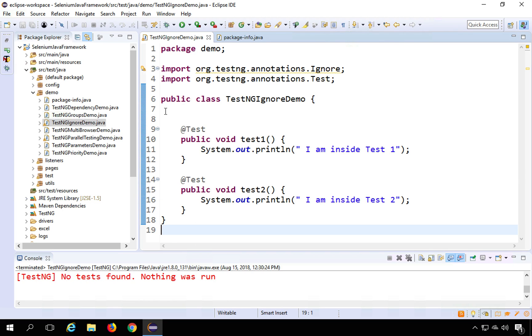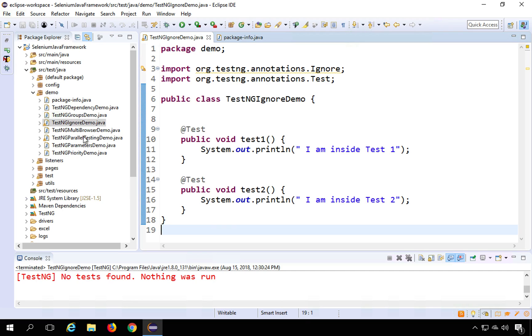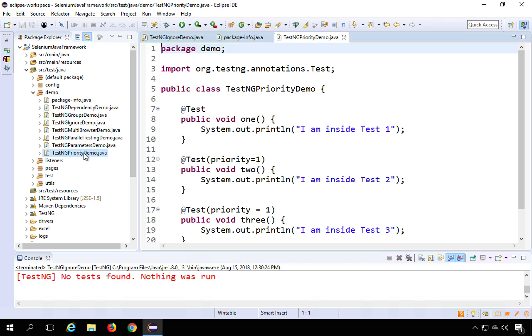And you can see we have not added ignore in the class. It is only at the package info.java. And of course, you can do this. Now you can check from any other class as well. For example, I will go to let us say TestNG priority demo this we did earlier. And if I try to run this.